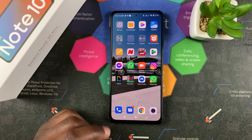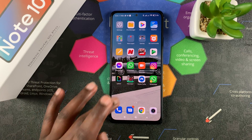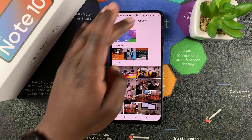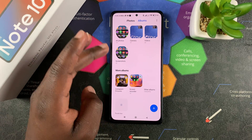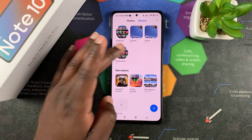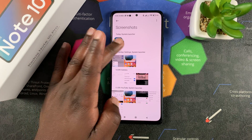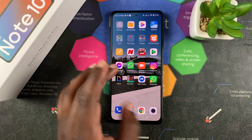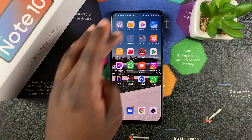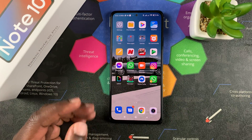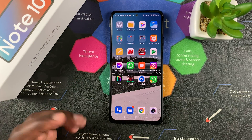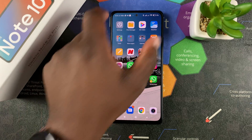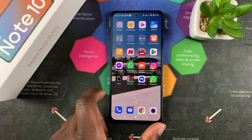That will save your screenshot. You can go ahead to your Gallery, go to the Screenshots album, and you should find your screenshot — your circular screenshot or whatever shape you chose — in there. And that's how to take partial screenshots on your Redmi Note 10 Pro.